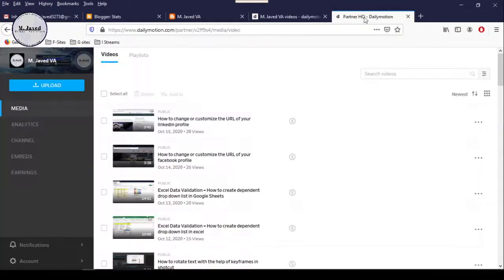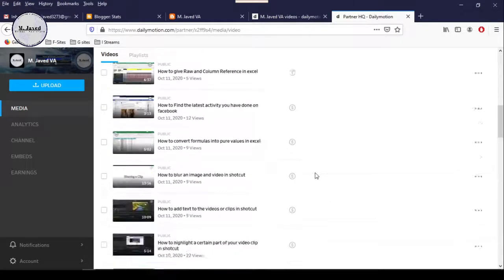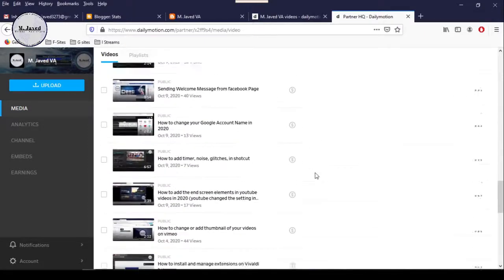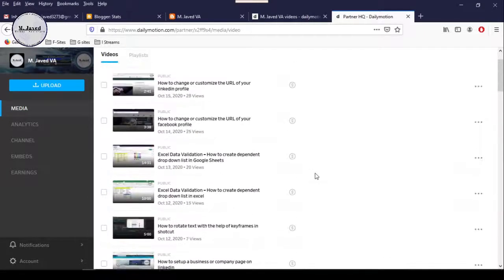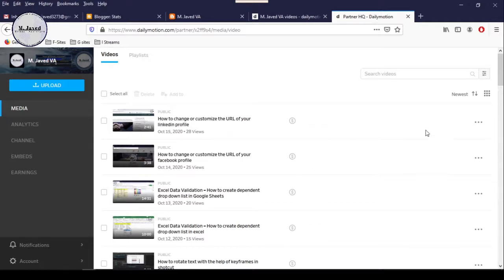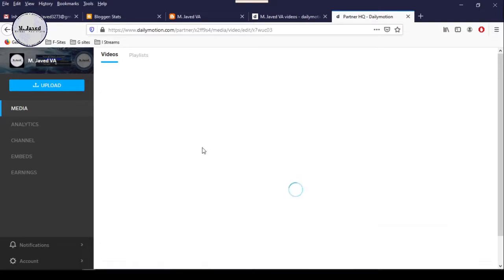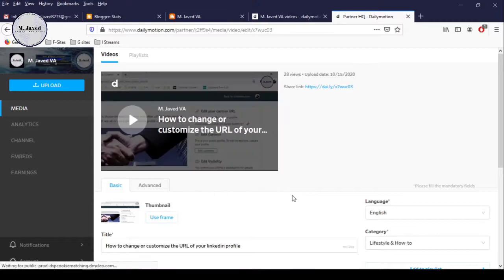Before contacting Dailymotion team about this issue, make sure that monetization is enabled on your channel. To check that, just go to your channel and see if you can see the dollar sign next to your videos, and you can go to the edit section of every video and check if monetization is on under the advanced tab.